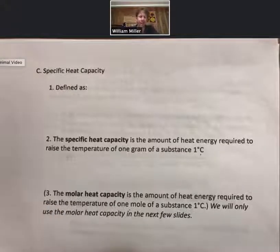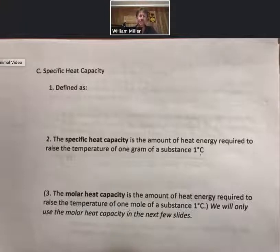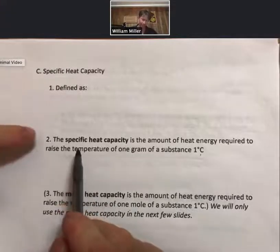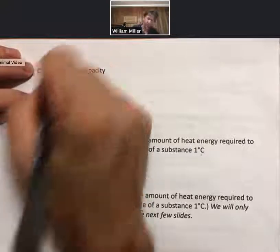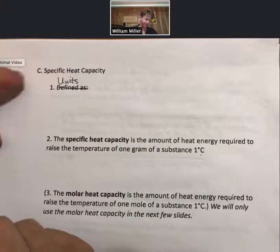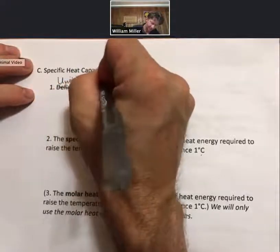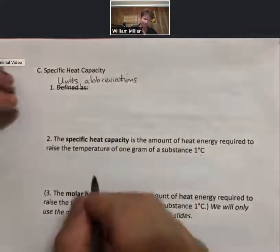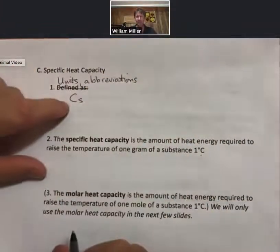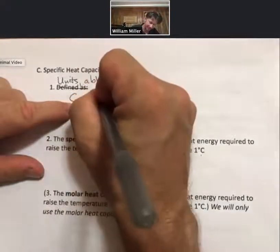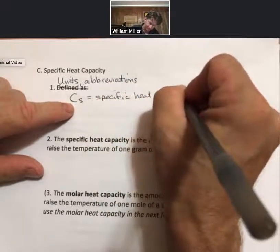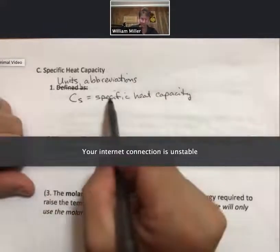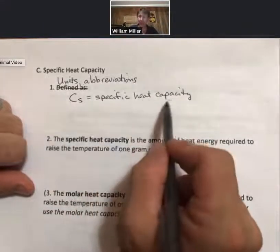On our journey to understanding Delta H, our next stop is to talk about something called the specific heat capacity. Instead of a definition first, let me talk about the units and abbreviations. C sub S is going to be the specific heat capacity, sometimes also called the specific heat of a substance, or sometimes just the heat capacity.